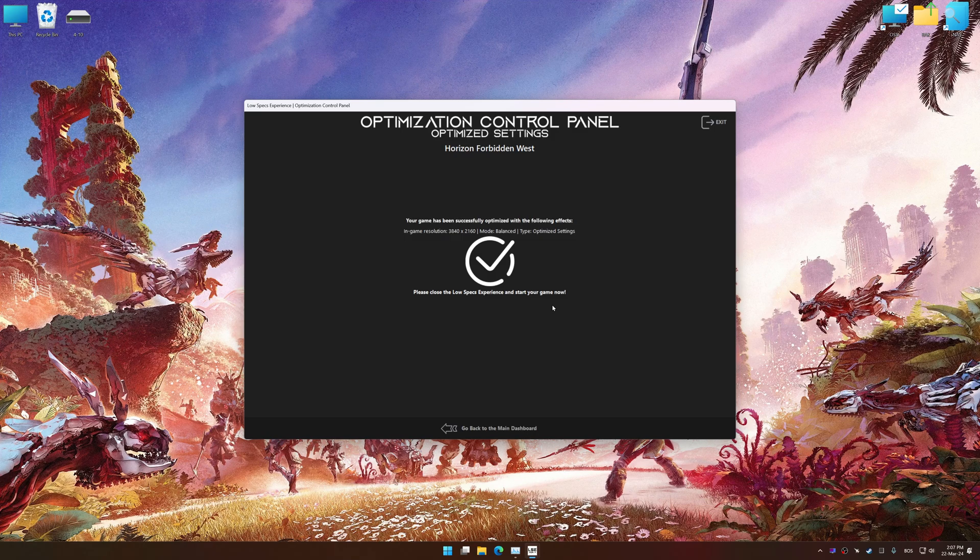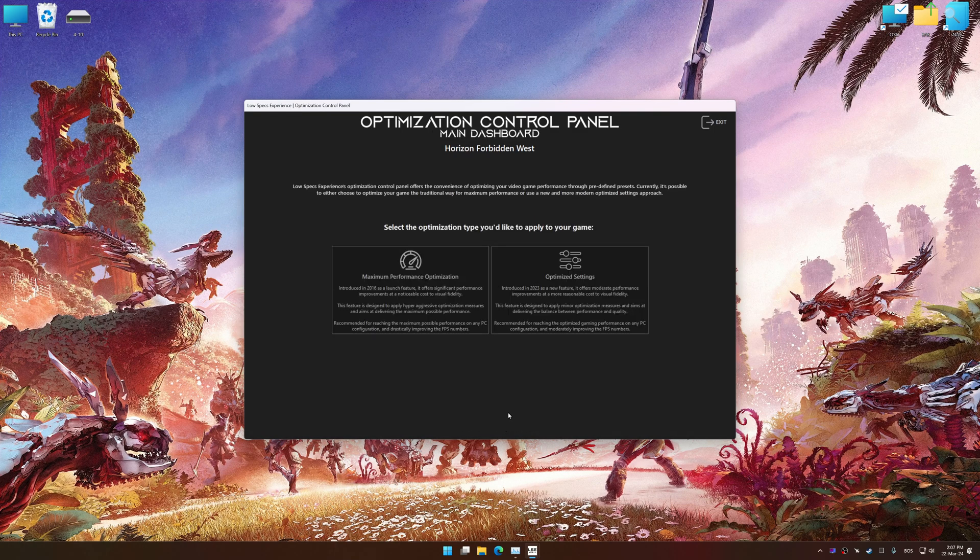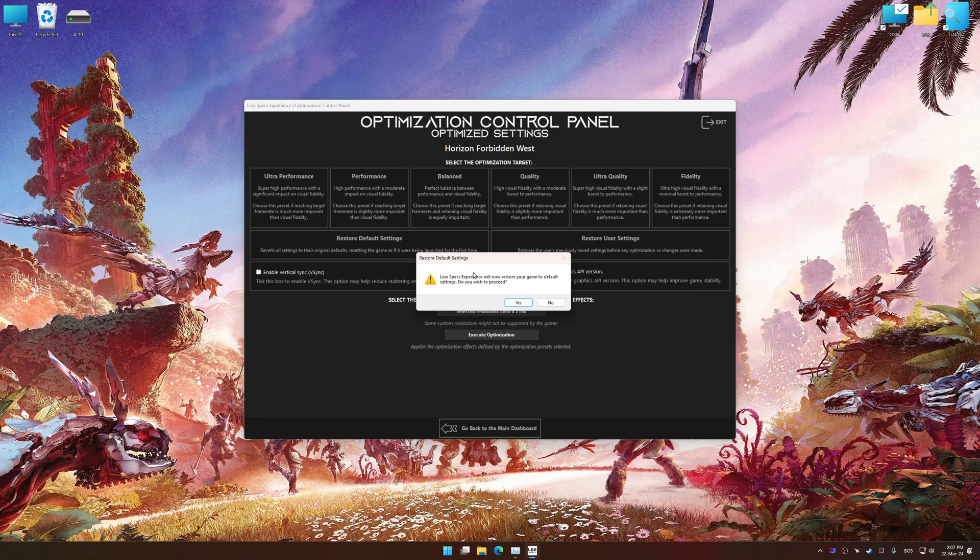Also, if you are unsatisfied with what you see, you can easily remove the optimization effects.